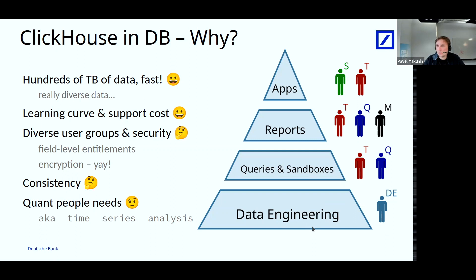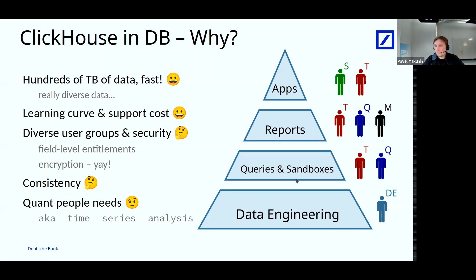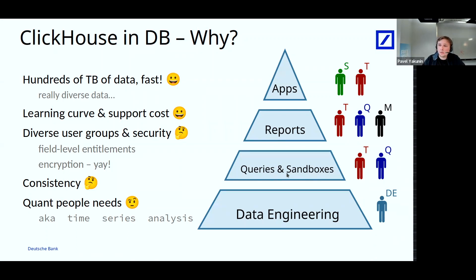Besides the data engineers, we also have traders and quants who are relatively technically savvy people. They can query databases on their own, build complex mathematical models, write queries, and do things with the data they use. They have different needs — they need to run arbitrary queries and have sandboxes to research stuff.